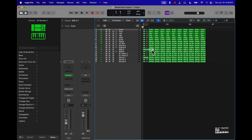I'm going to mute out this 808 for the hook, and we'll mute out this electric piano right here. Let's just see how that sounds — this is going to be the intro going into the hook.